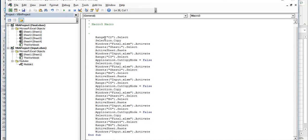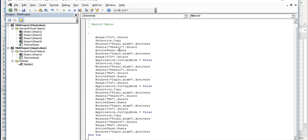So what it does is it selects the range C2, it copies it, and then it changes from the first sheet to the final sheet. The first sheet is named Input and the second worksheet is named Final. So it activates the final worksheet and activates sheet one on the final and then pastes the result.